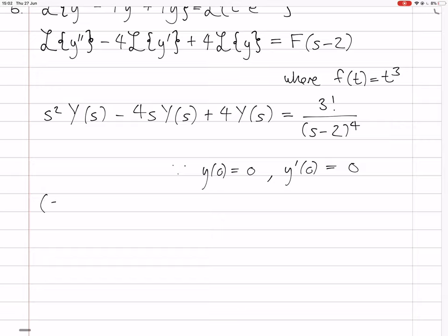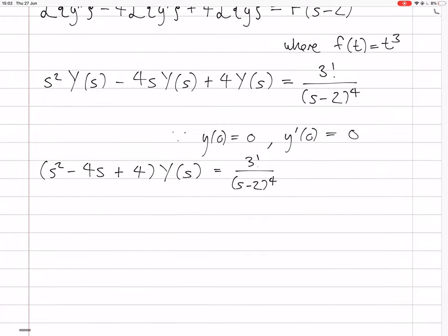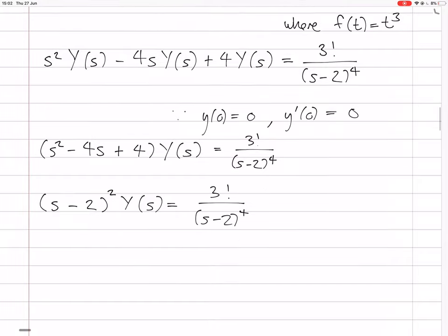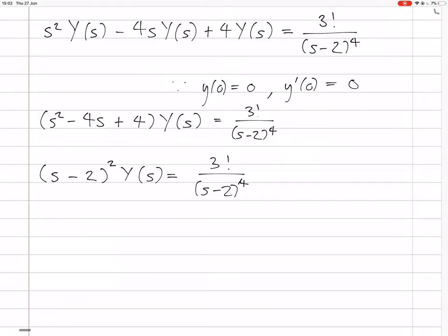Now we can factorize out the Y(s). Can we factorize this polynomial? It's going to be (s minus 2) squared. Yes, it's (s minus 2) squared. So that means we can divide throughout by (s minus 2) squared, and this whole thing becomes 3 factorial over (s minus 2) to the 6.